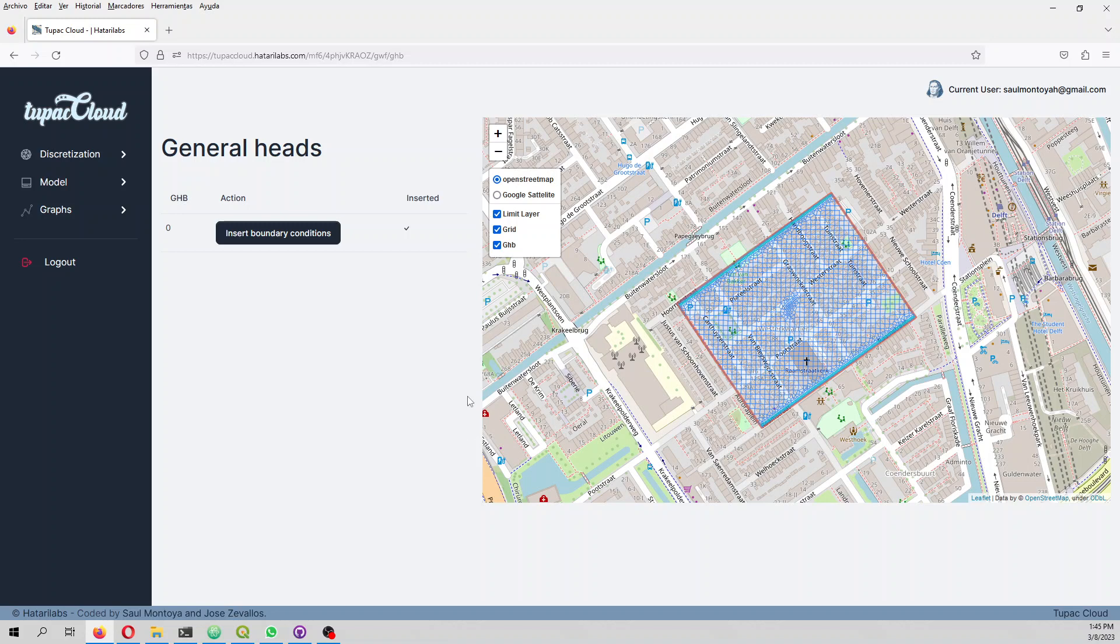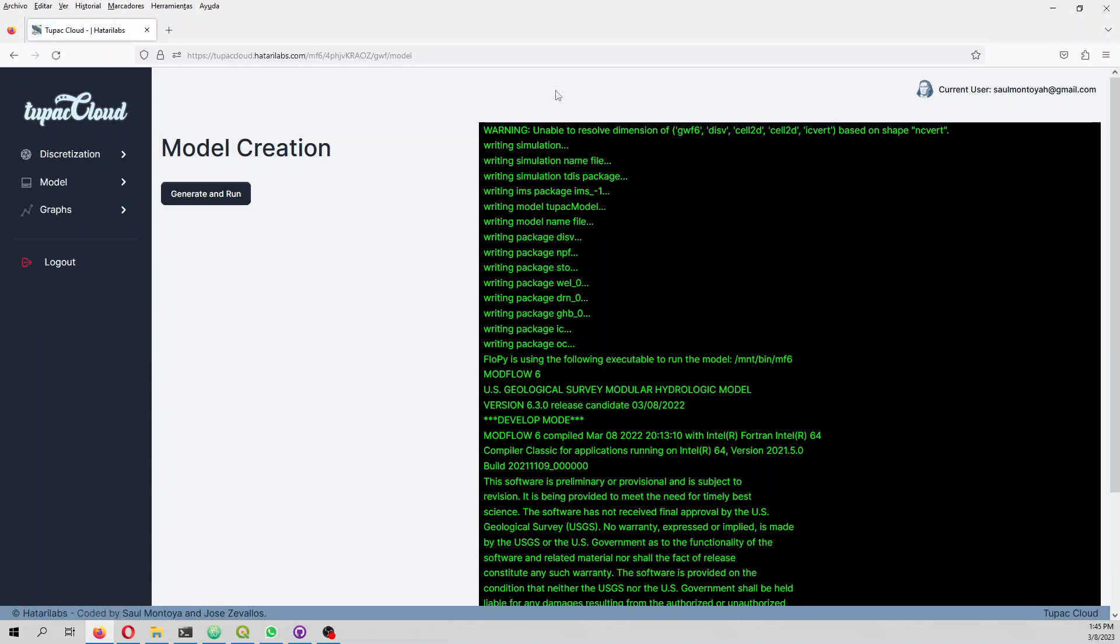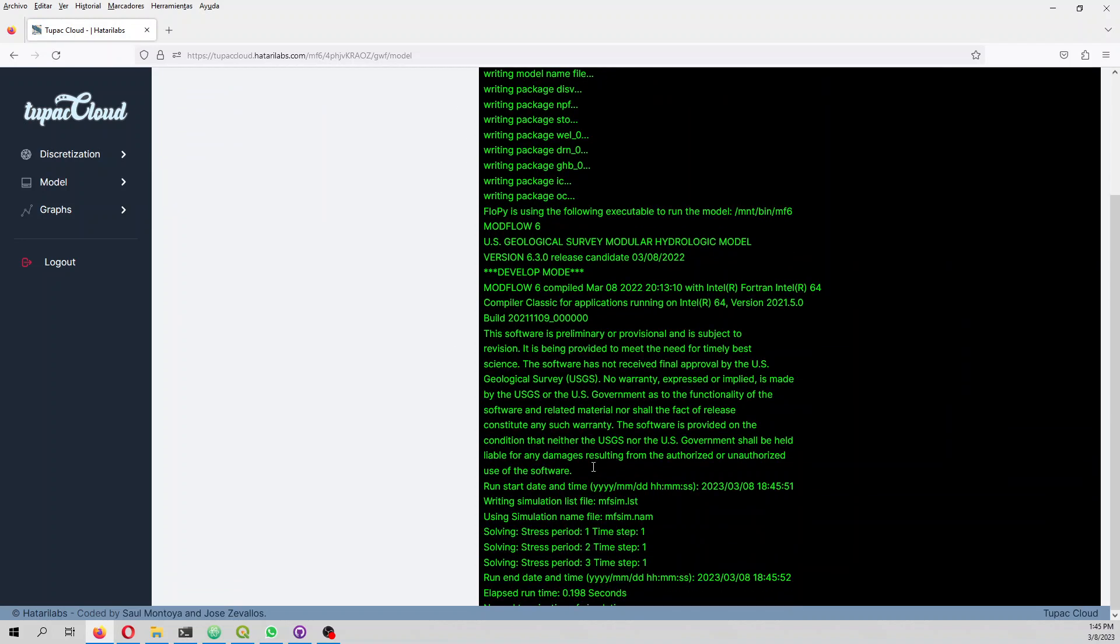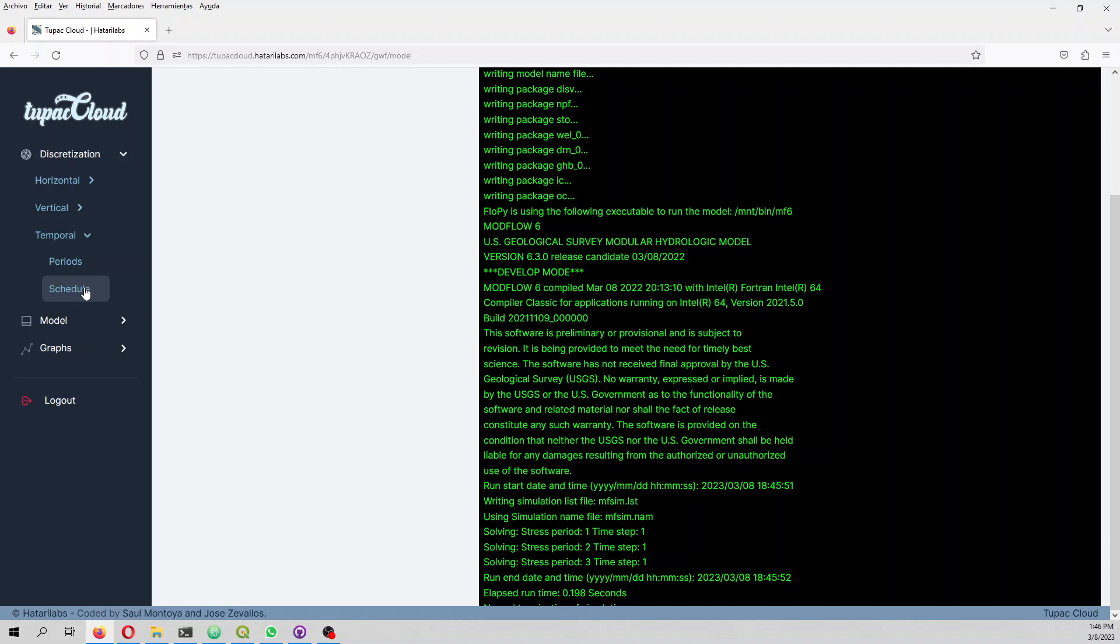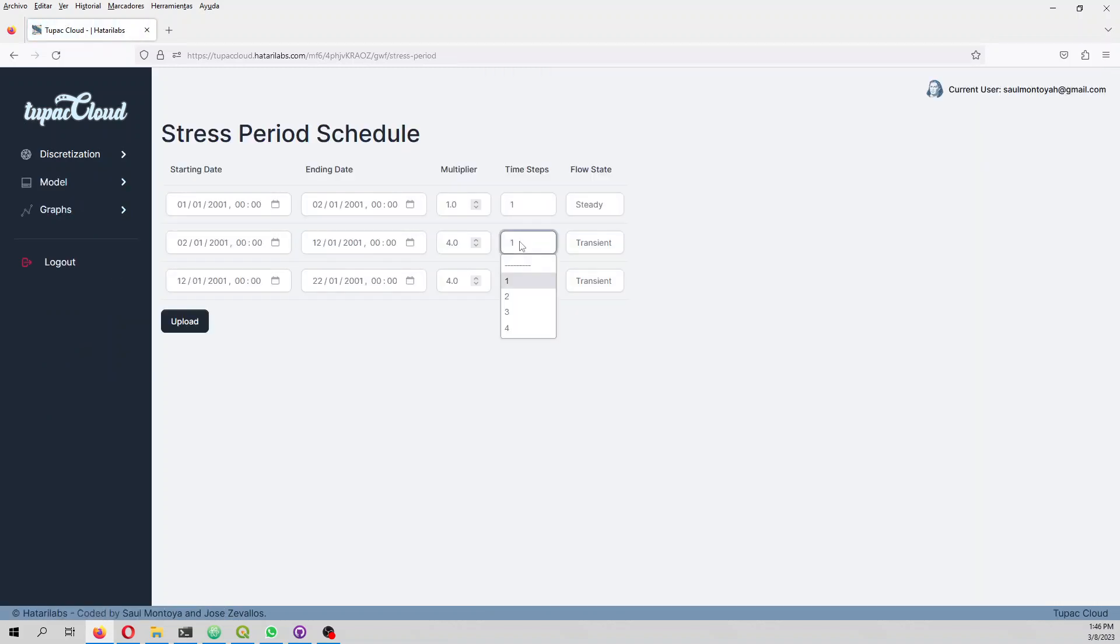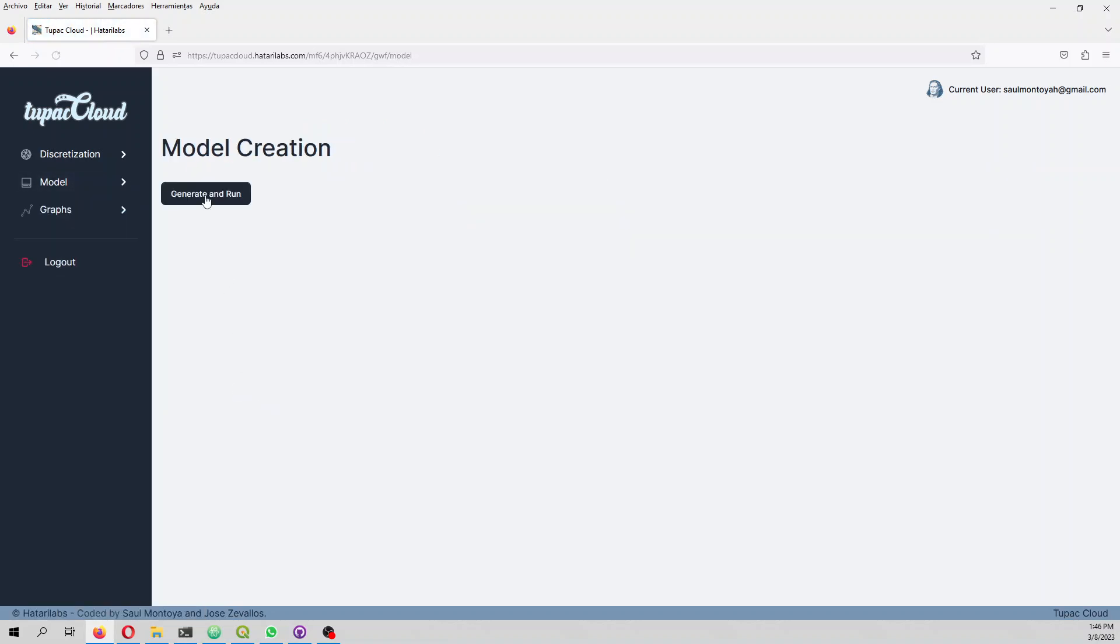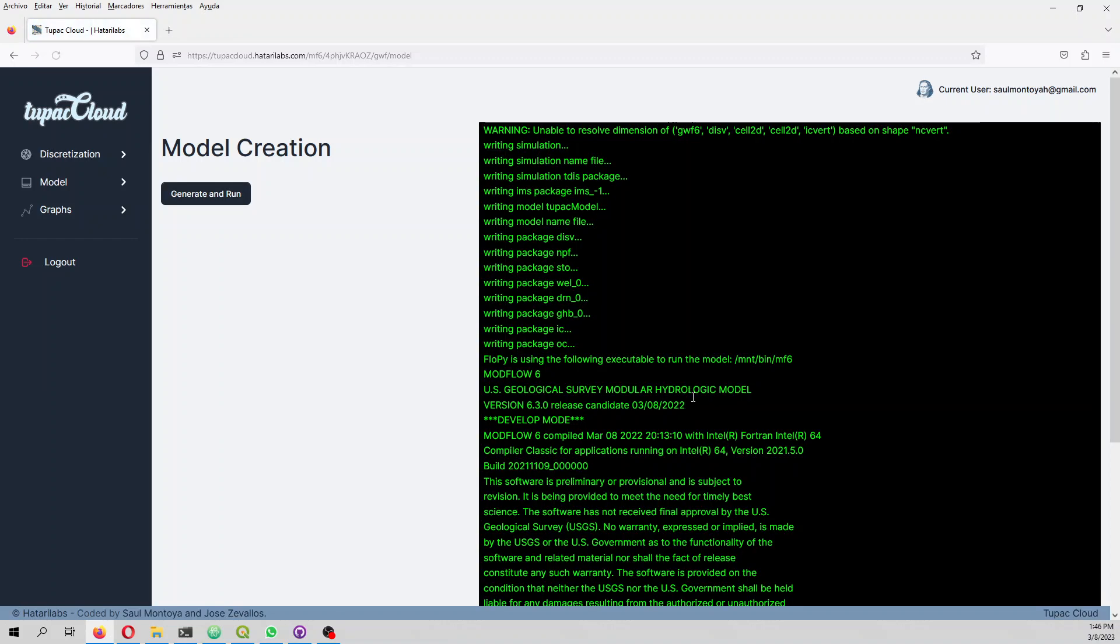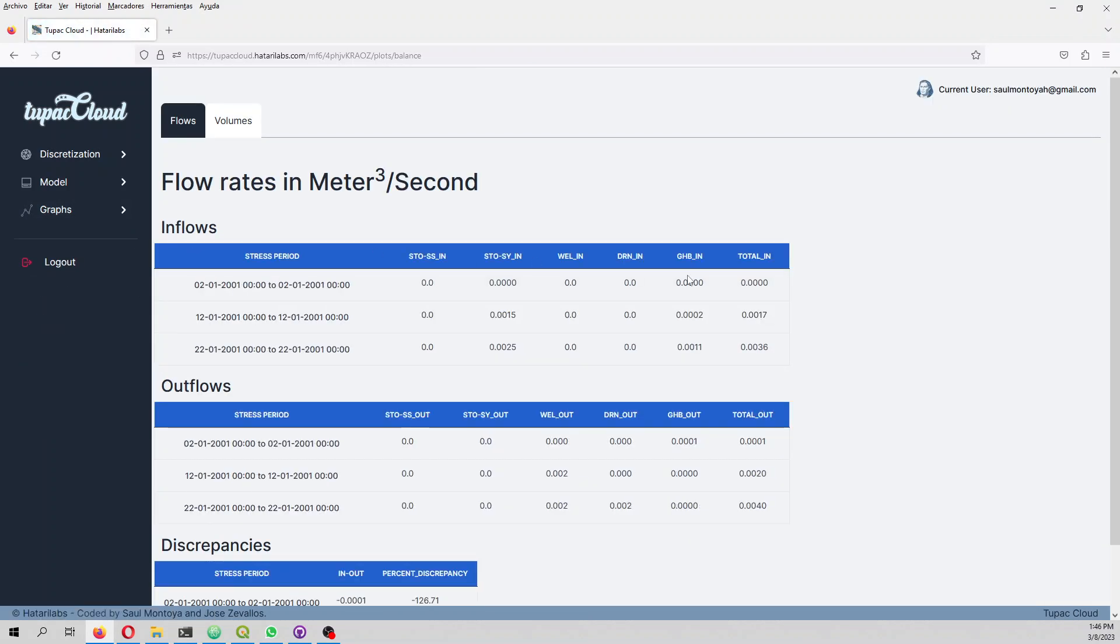Once you have done everything, you are ready to run the model. This is the model compilation with time steps one, two, and three. On the schedule I would like four time steps for each transient period. I upload and then run again.